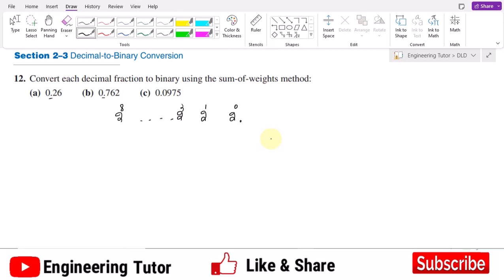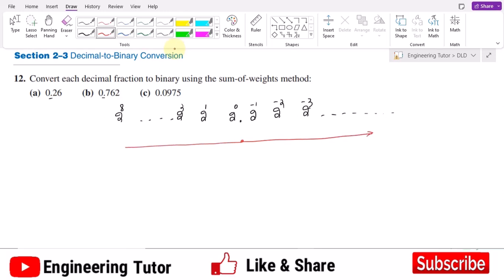To handle fractions, we will again use the powers of two, but now the powers will start from minus 1, then minus 2, minus 3, and so on. To the left of the binary point, the powers go 1, 2, 3, 4 up to infinity, while to the right the powers are minus 1, minus 2, minus 3, and so on.